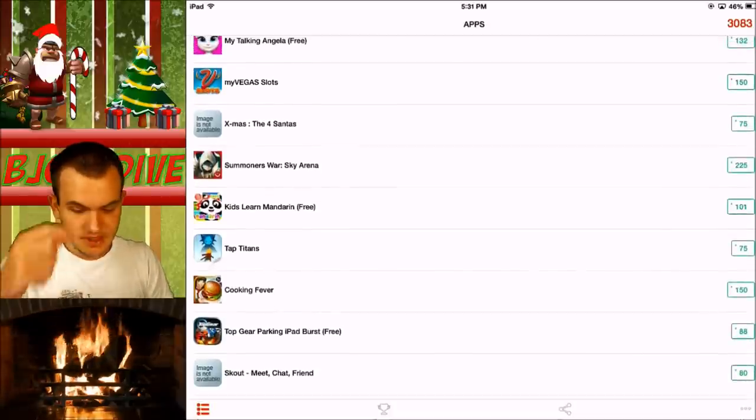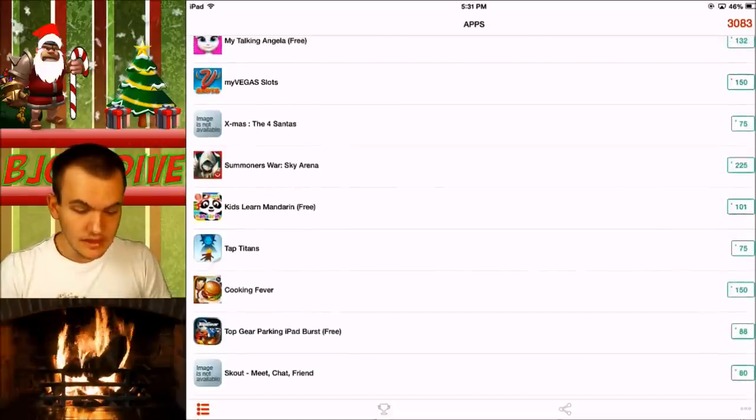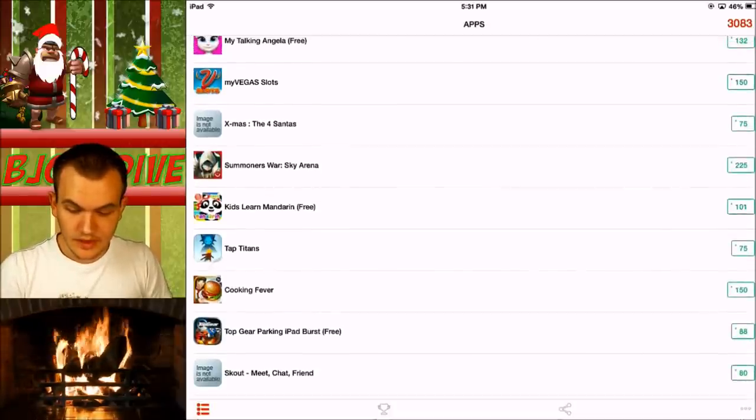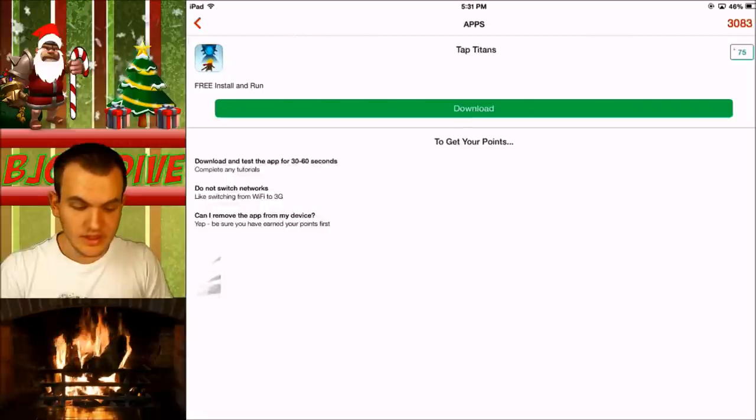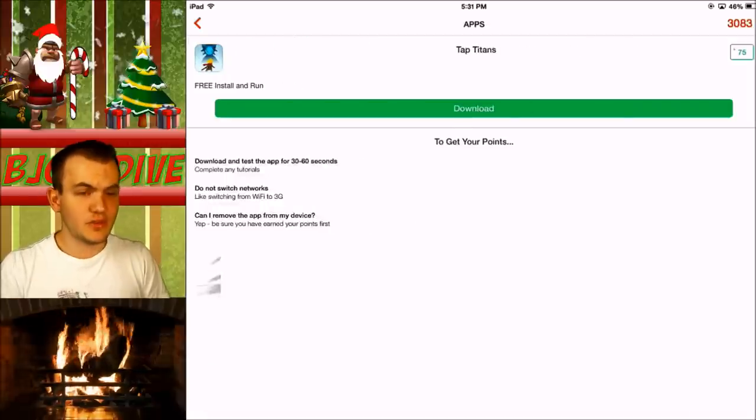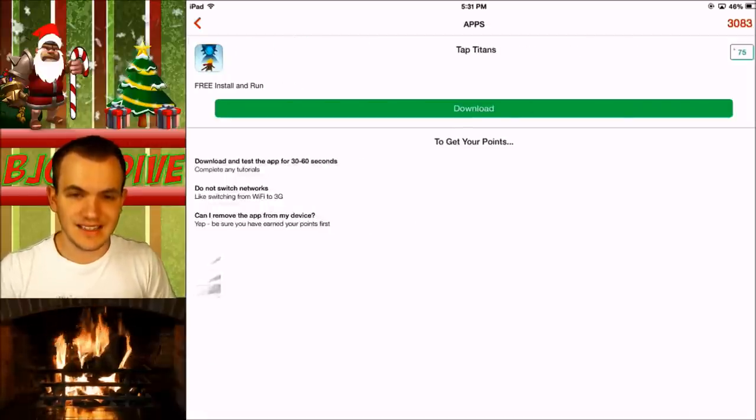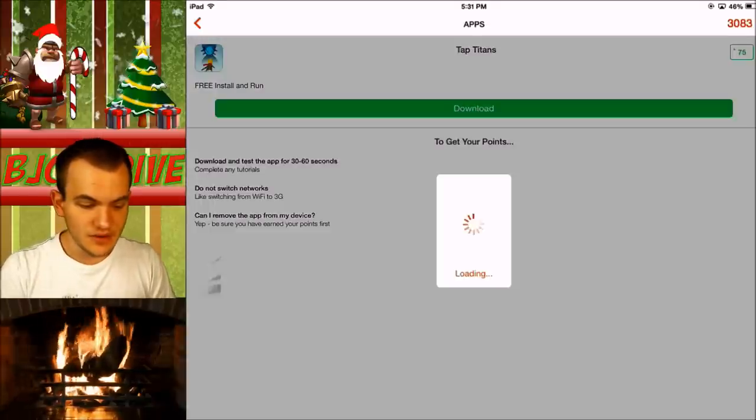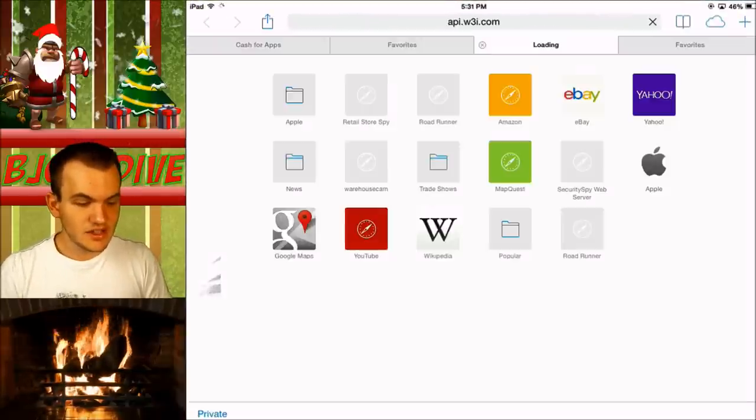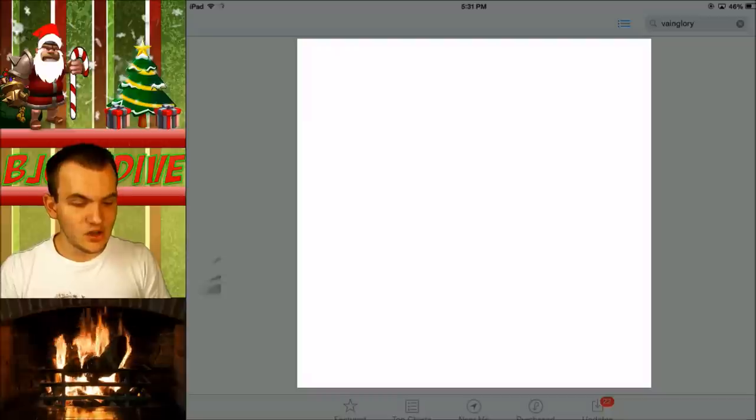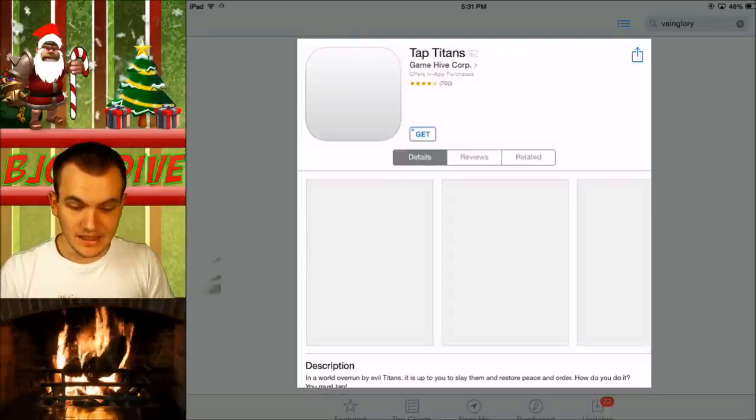I was like, it's going to take a while. So let's do one right here. 75 points. I think you need 3,000 in order to get a $10 iTunes gift card, and then you can just go ahead and get that.